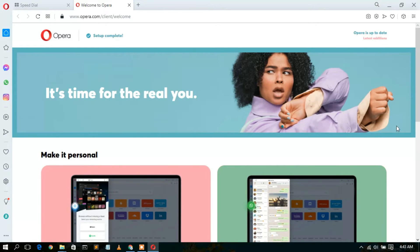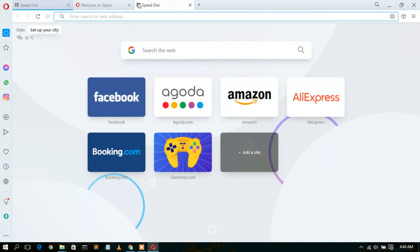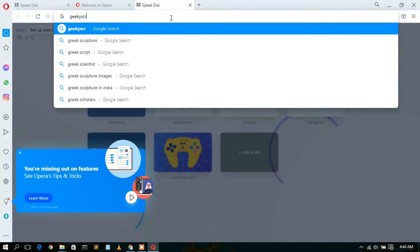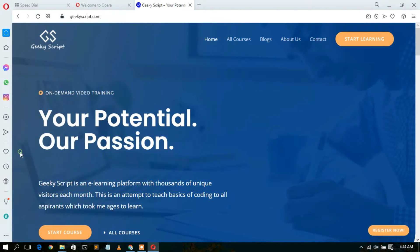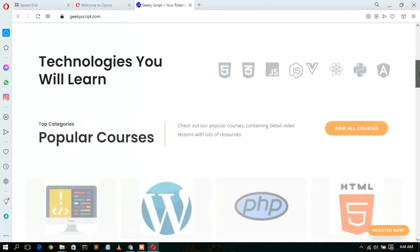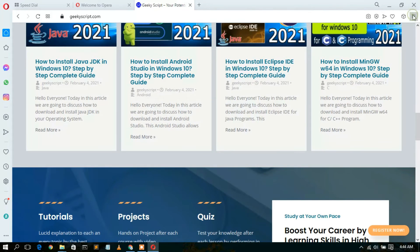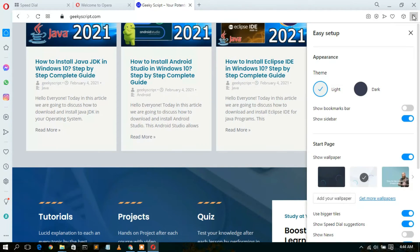In this way you can personalize your Opera. Let's open a new tab and see how it works. If you type geekyscript.com — our official website — you can clearly see the geekyscript.com website opens correctly. You can also change the Opera theme to dark mode.